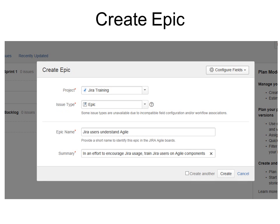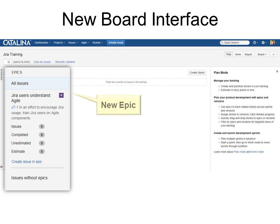Next is Epics and All Issues. To create an Epic, click the Create Epic button. The project name and the issue type are already filled in — you just have to give it an Epic name and a summary, and then click Create. Now under All Issues you can see the new Epic.